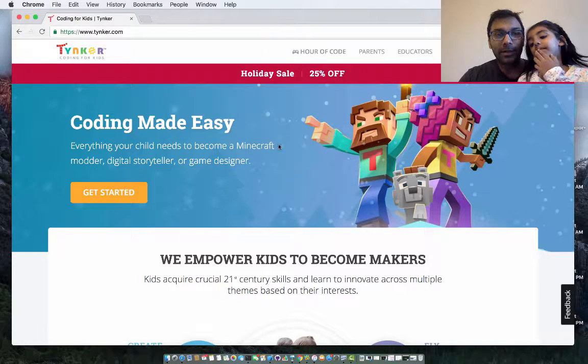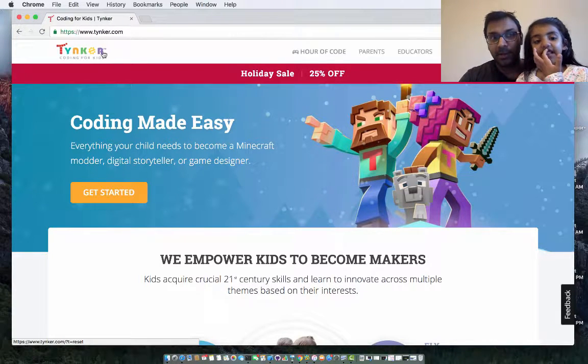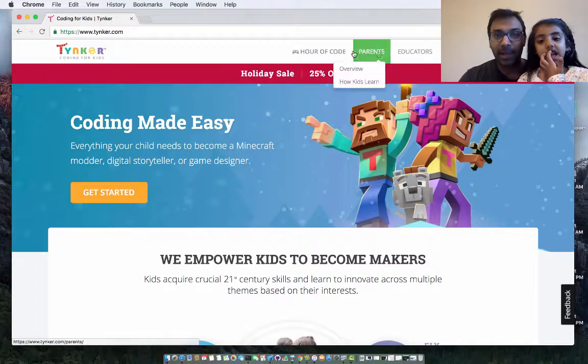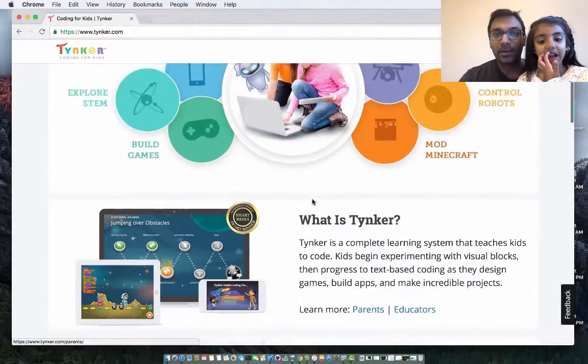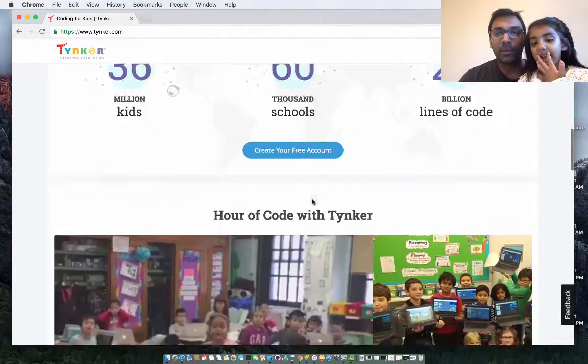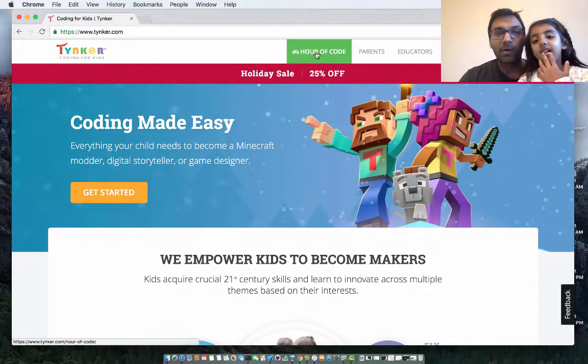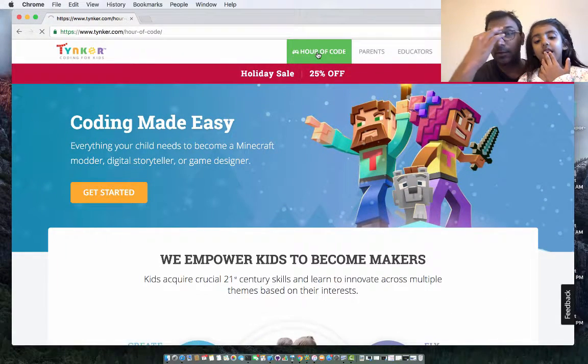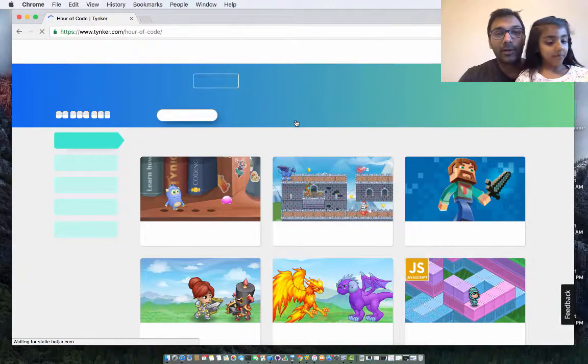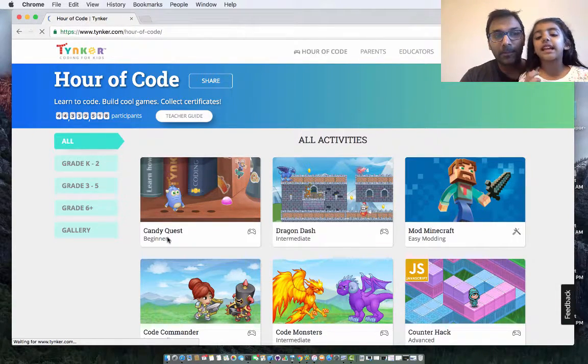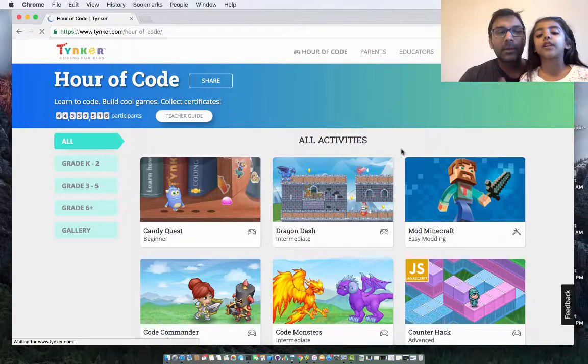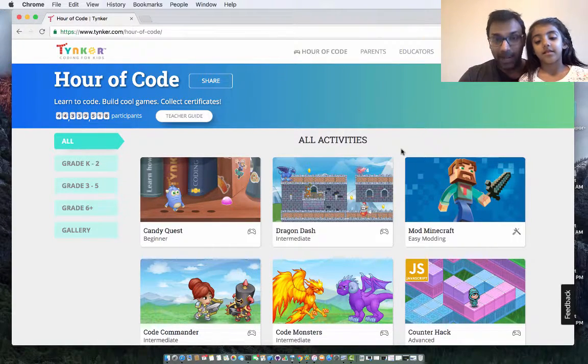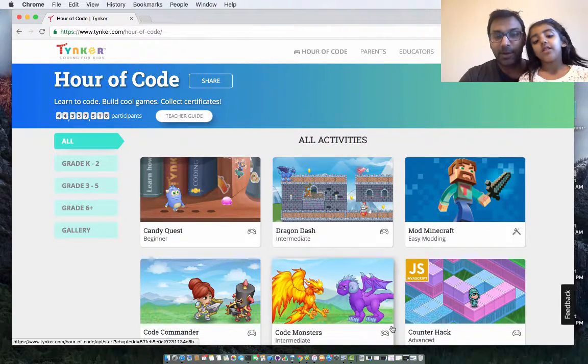So this is a very similar thing. This is called Tynker. Now some of these things are actually paid. If you go over here and see the website, most of the things are actually paid. But if you click on Hour of Code, you will see a lot of free stuff that you can use. And look at this, you can use it in your iPod or your computer or in your phone. I think you can also use it on the iPad and on the computer.